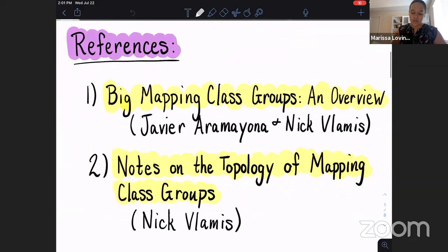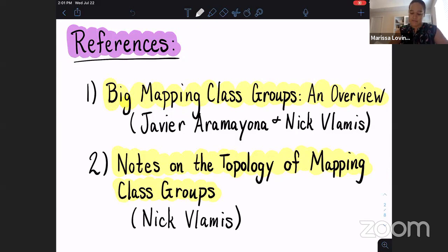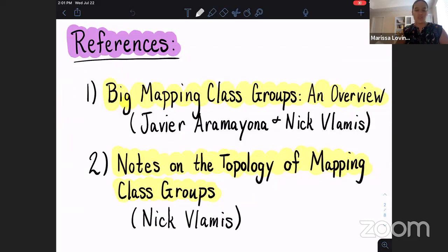I want to give the references for this talk, a little bit different from the last two. I highly recommend this survey article by Javier and Nick, called 'Big Mapping Class Groups: An Overview' - it's available on the archives. There's also a nice set of notes that Nick Vlamis wrote up after the AIM workshop on infinite type surfaces and big mapping class groups, about a year ago, available on his website. These are great resources if you're interested in these things.